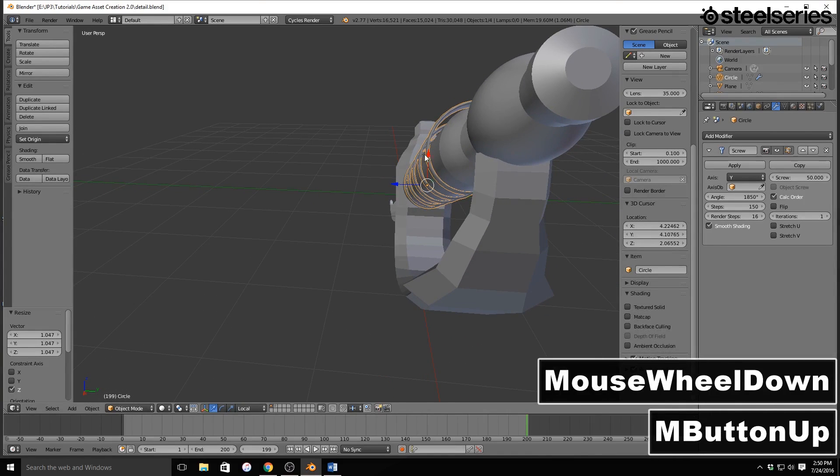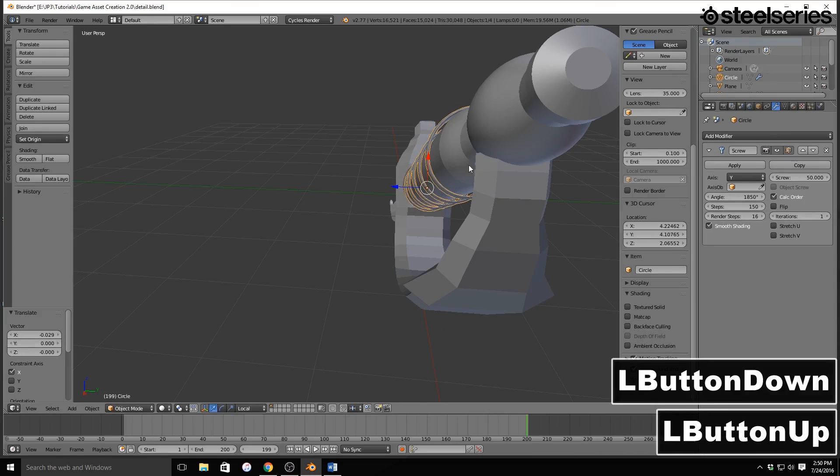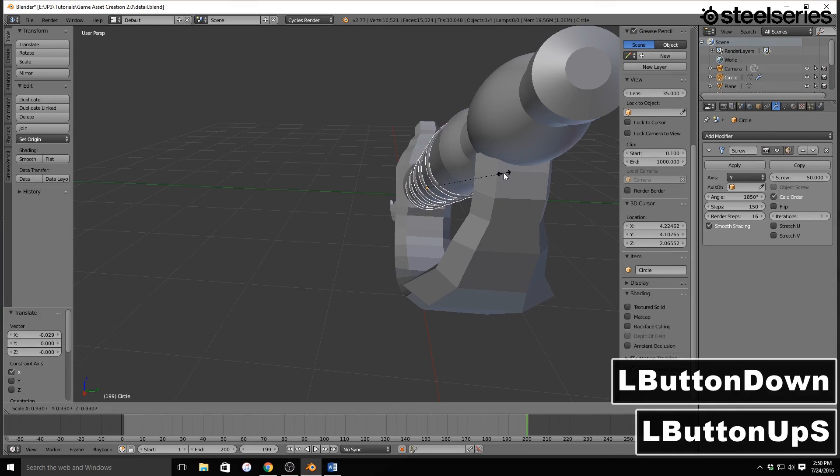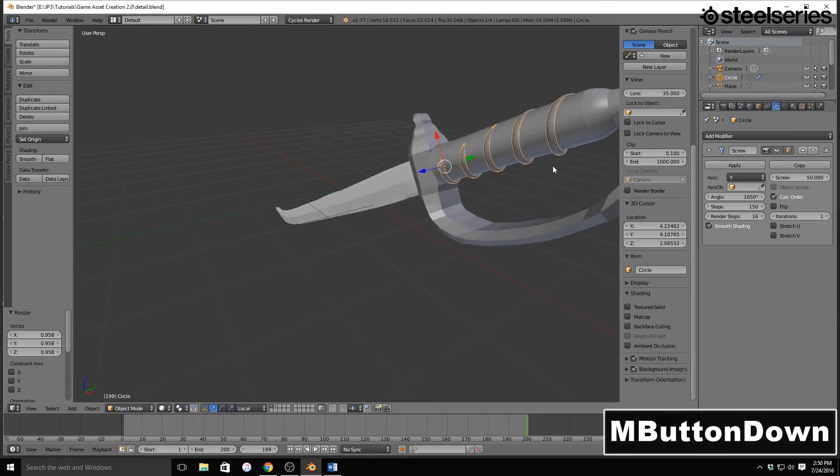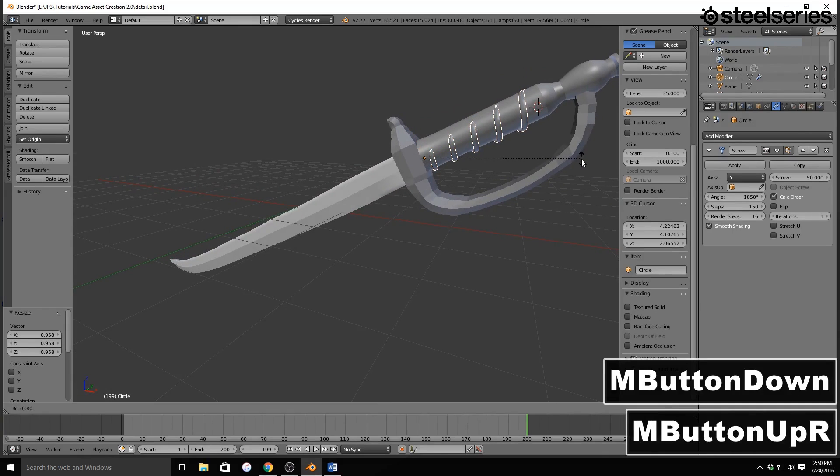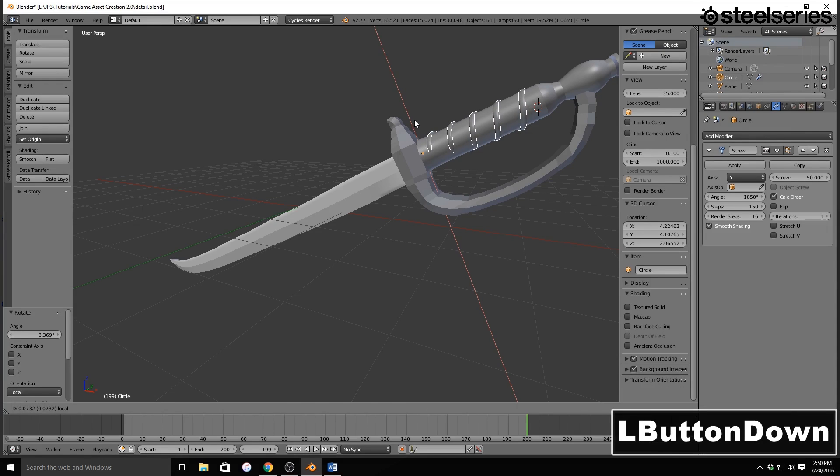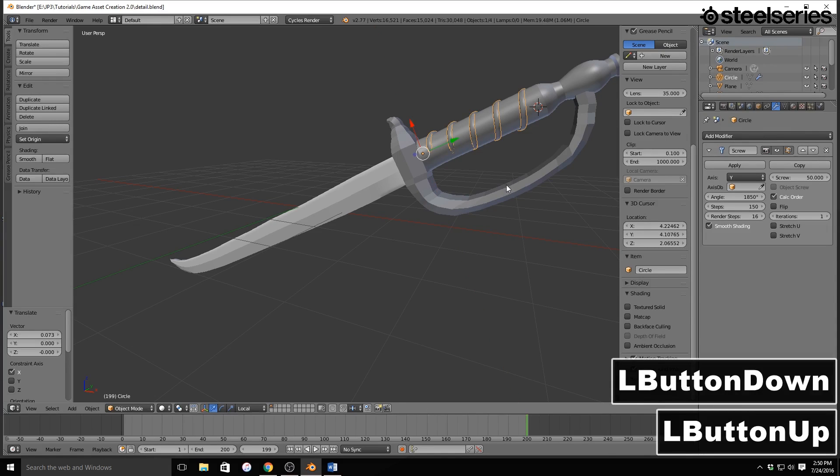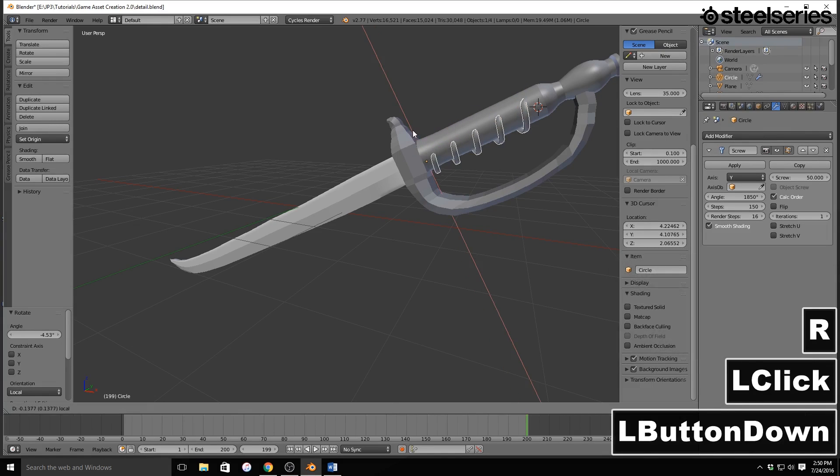And then maybe drag down just a tad and scale. I'm going to rotate to make sure I have my rotation right on here.